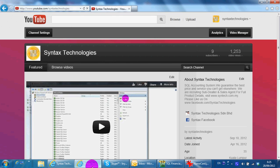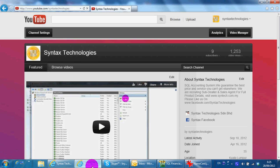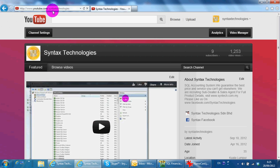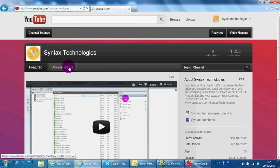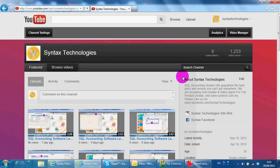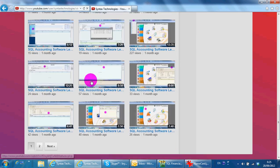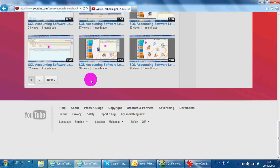If you want to see all the previous videos, you can go to youtube.com/SyntaxTechnologies to browse videos so you can access all previous videos that I have made.